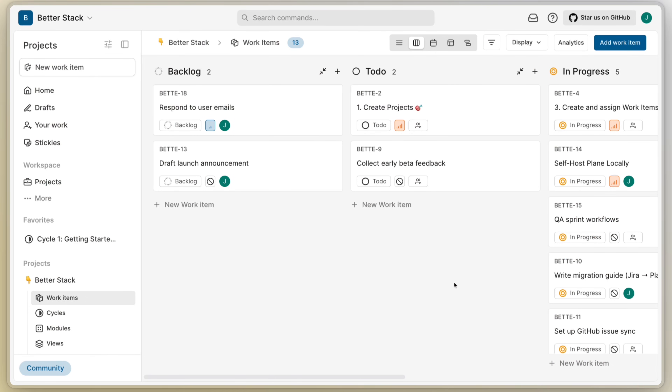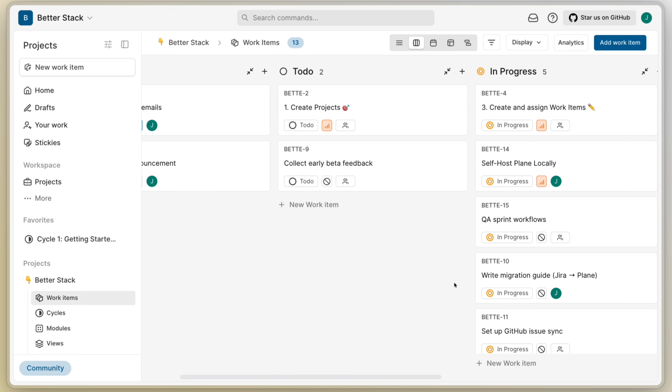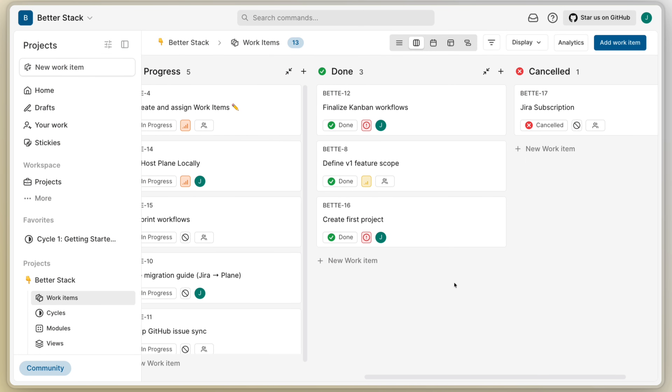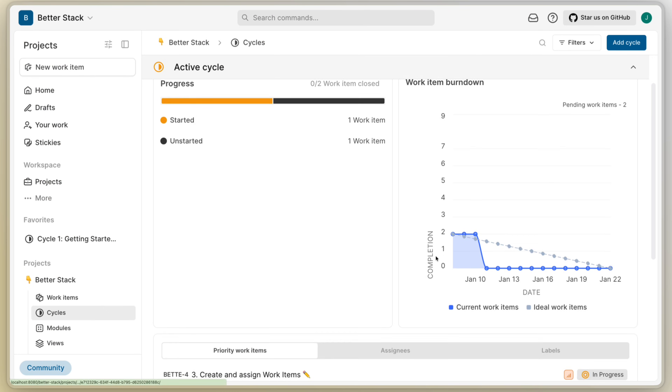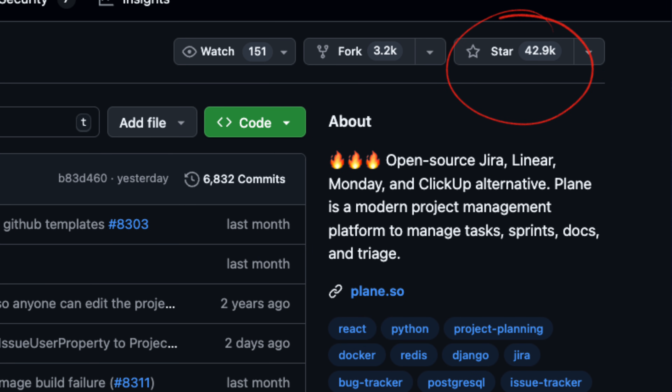Meet Plane, a free open-source project management tool that's growing a lot and fast — especially on GitHub. If you're sick of Jira and Linear, this might be the alternative us devs need.